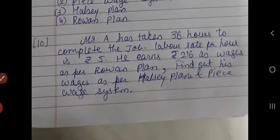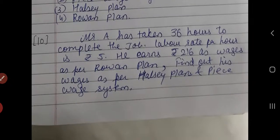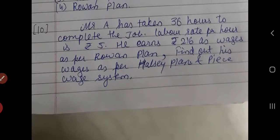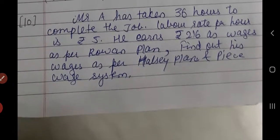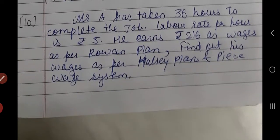Then number 10. Mr. A has taken 36 hours to complete the job. Labor hour rate per hour is rupees 5. He earns rupees 216 as wages as per Rowan plan. Find out his wages as per Rowan plan, Halsey plan, and piece wage system.